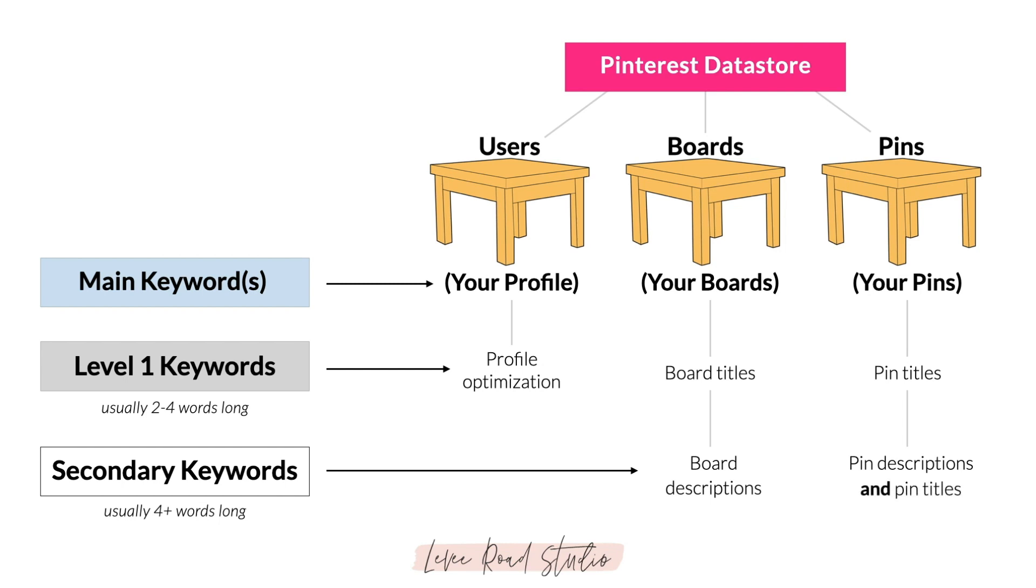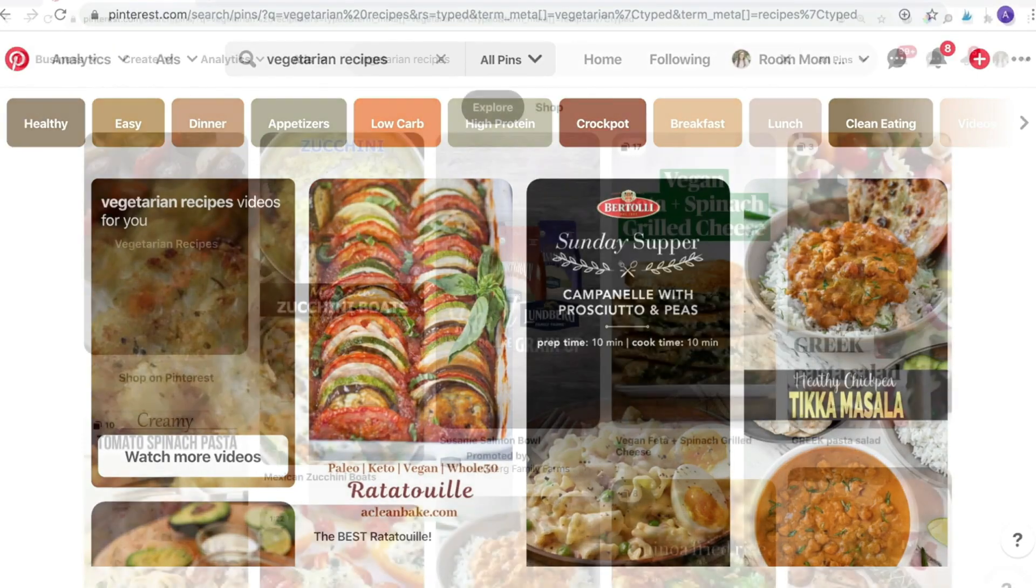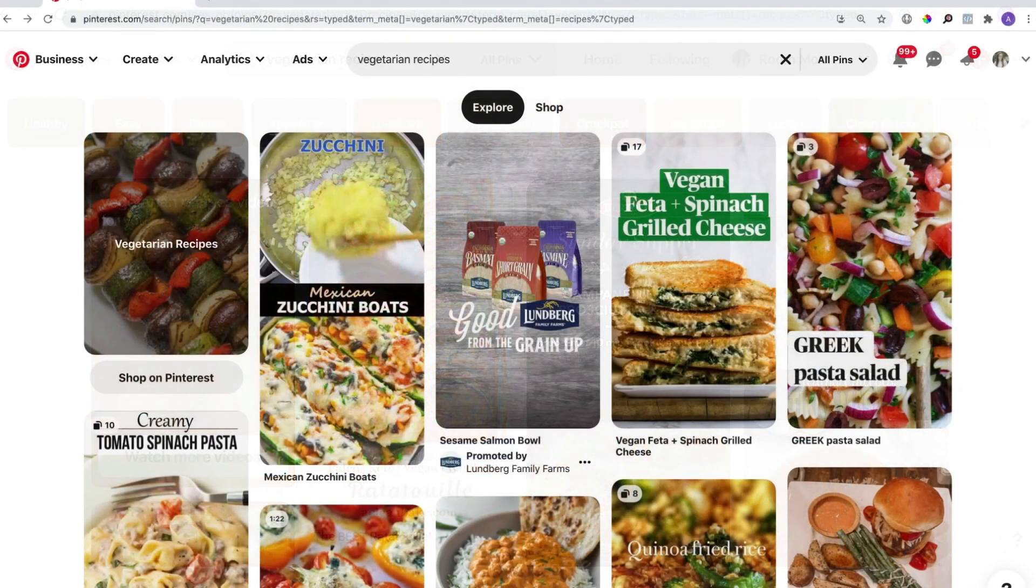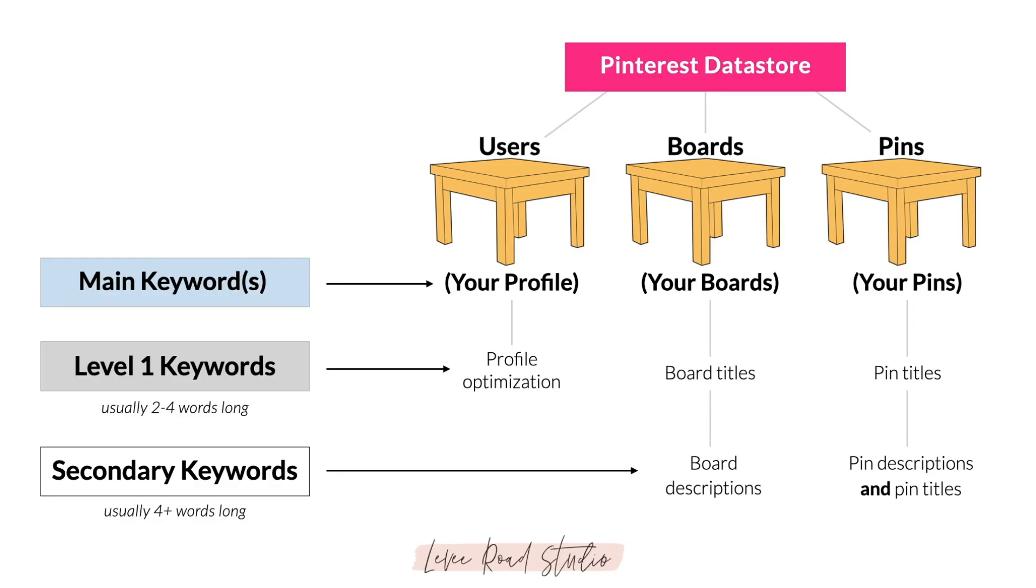There's no hard and fast rule and you can certainly use longer keywords where it makes sense to do so. But the truth is since the keyword bubbles are gone, search queries are getting shorter. So we want to make sure those level one keywords are completely covered and we use them to optimize our account.